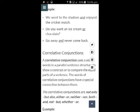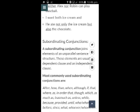Now come to the second type, that is correlative conjunctions. A correlative conjunction uses a set of words in a parallel sentence structure to show a contrast or to compare equal parts of a sentence. The words of correlative conjunctions have a special connection between them. The correlative conjunctions are: not only/but also, either/or, neither/nor, both/and, not/but, whether/or.